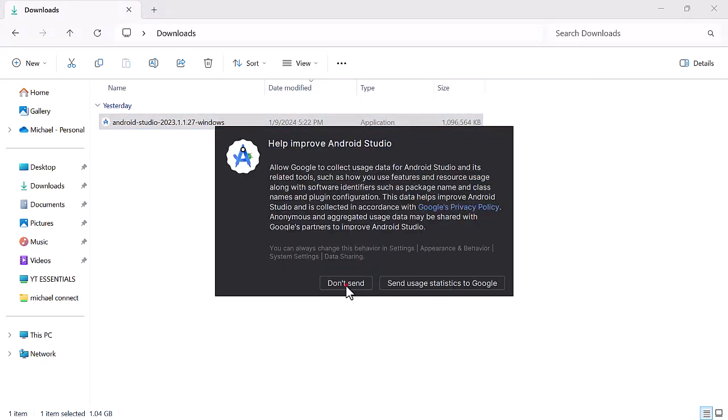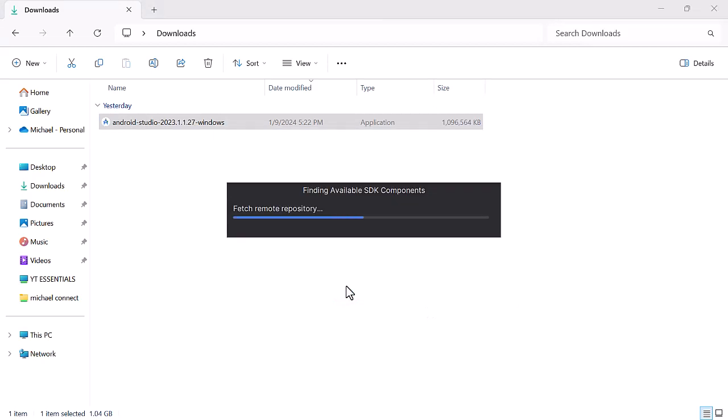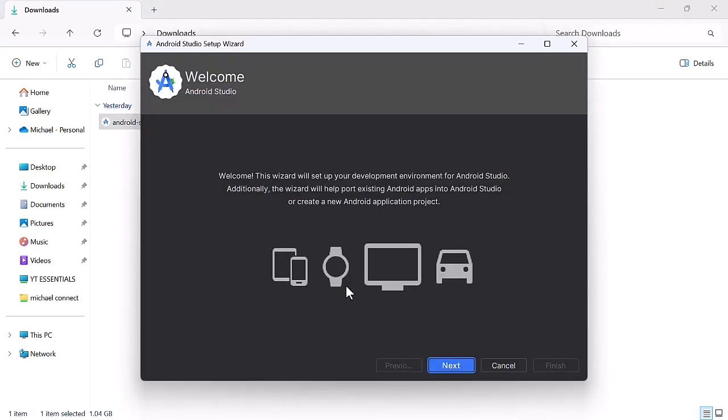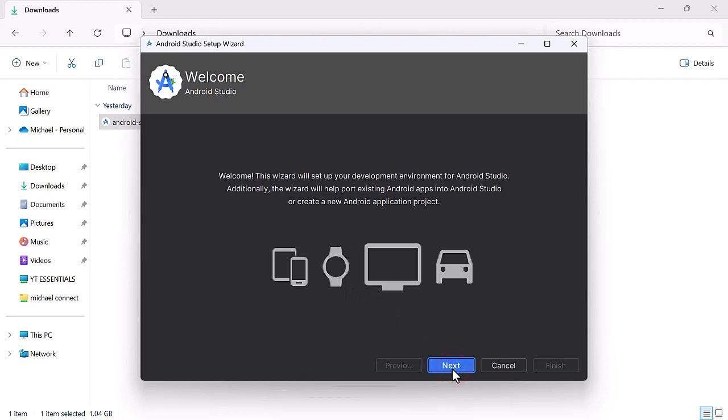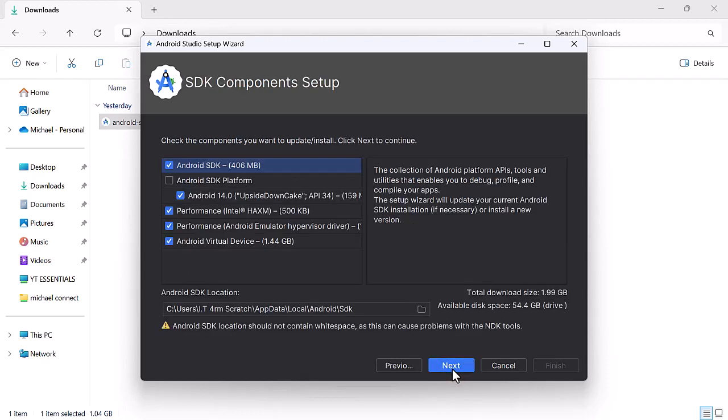Do not import settings. Choose standard for the installation type. Click on next.